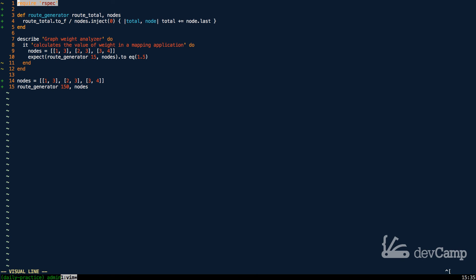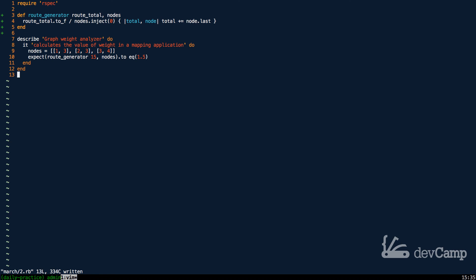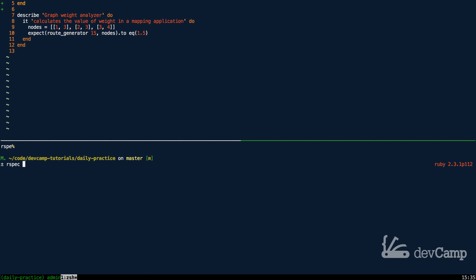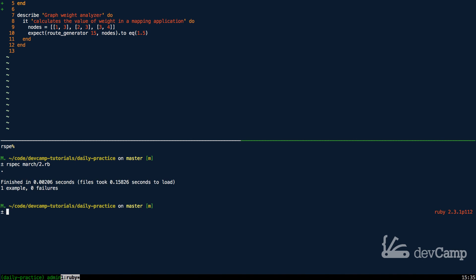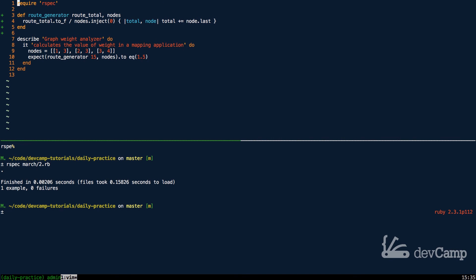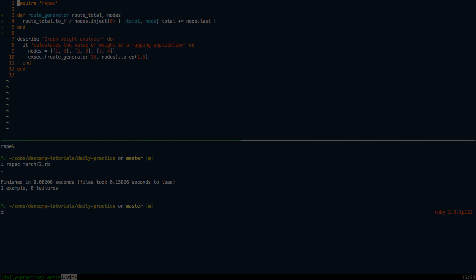I'll come down here, delete the test calls, and run our test suite. Running that, you can see we have one example and zero failures. So that's an introduction to how to work with graph algorithms in Ruby.